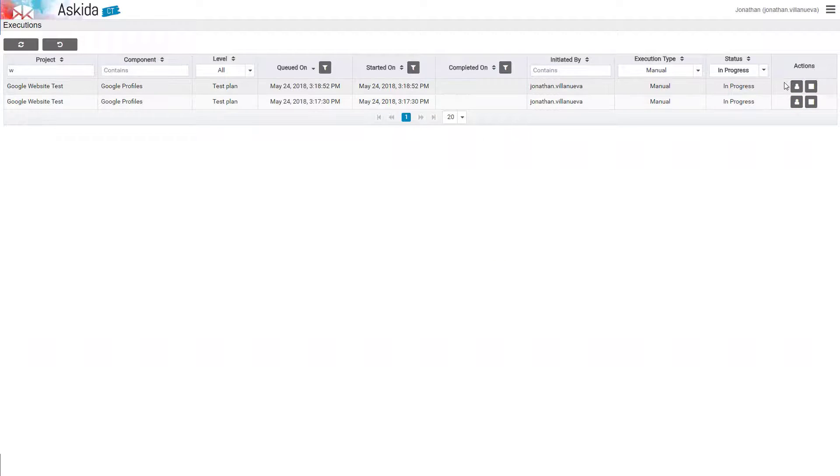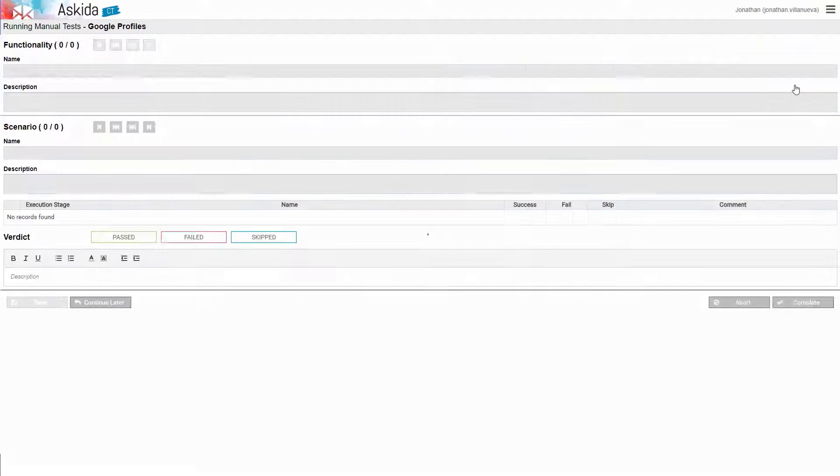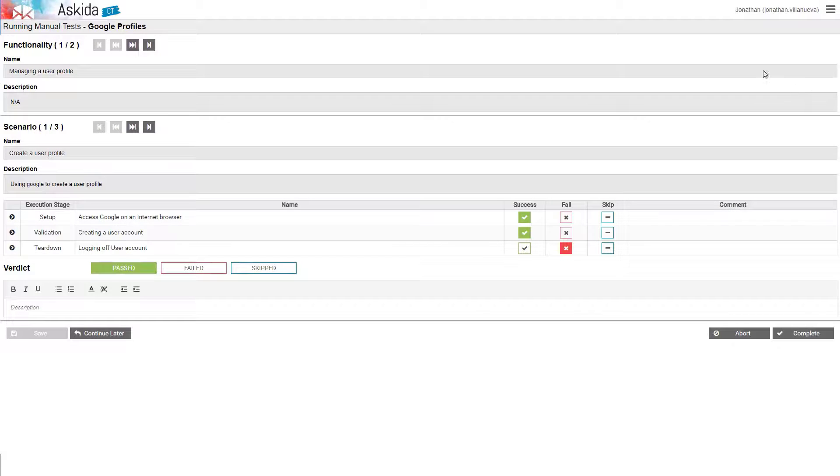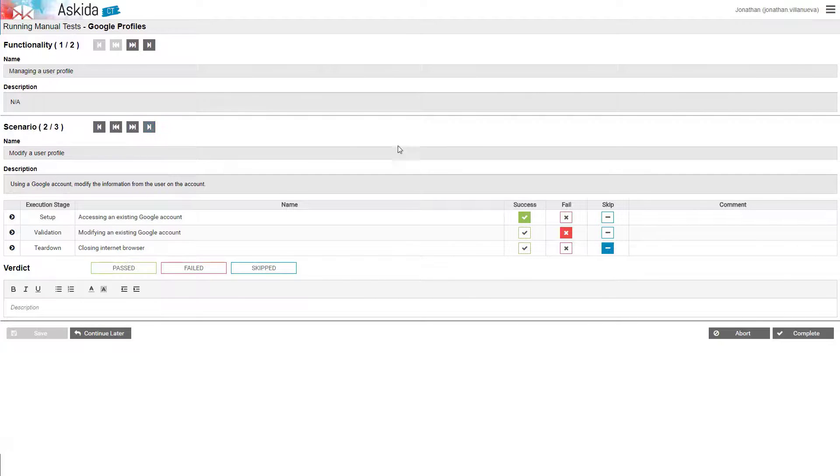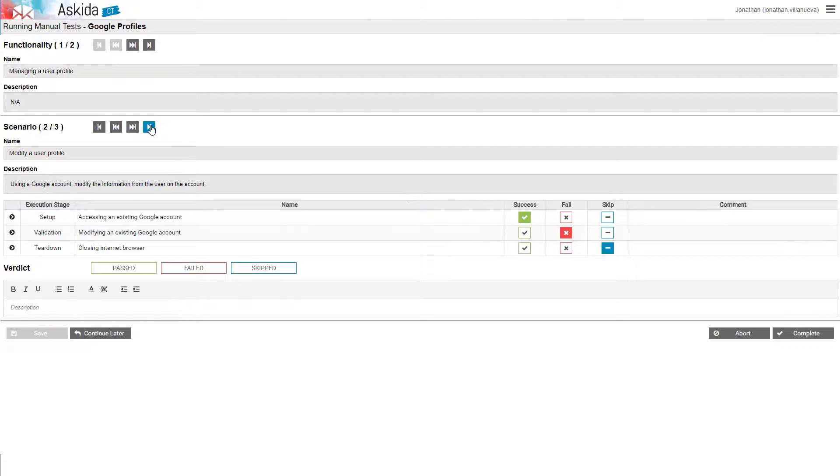Once we click on the button to go back to execute a manual test, Askita CT brings us back to the execution tree of the manual test to continue with our testing.